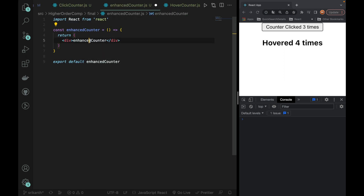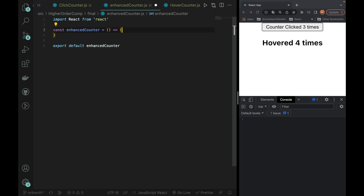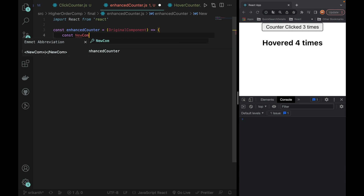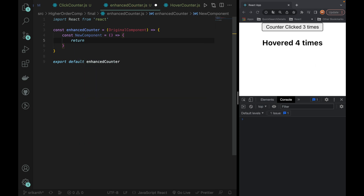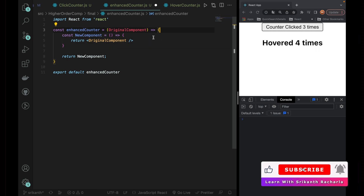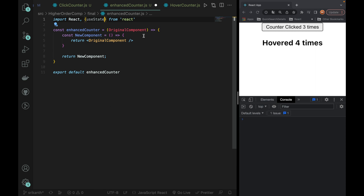I will show you the normal way. This function will accept a component as a parameter. Once it passes, the component will be the original component. This function will then return a new component. I will create a new component inside — const NewComponent — and then return this new component.